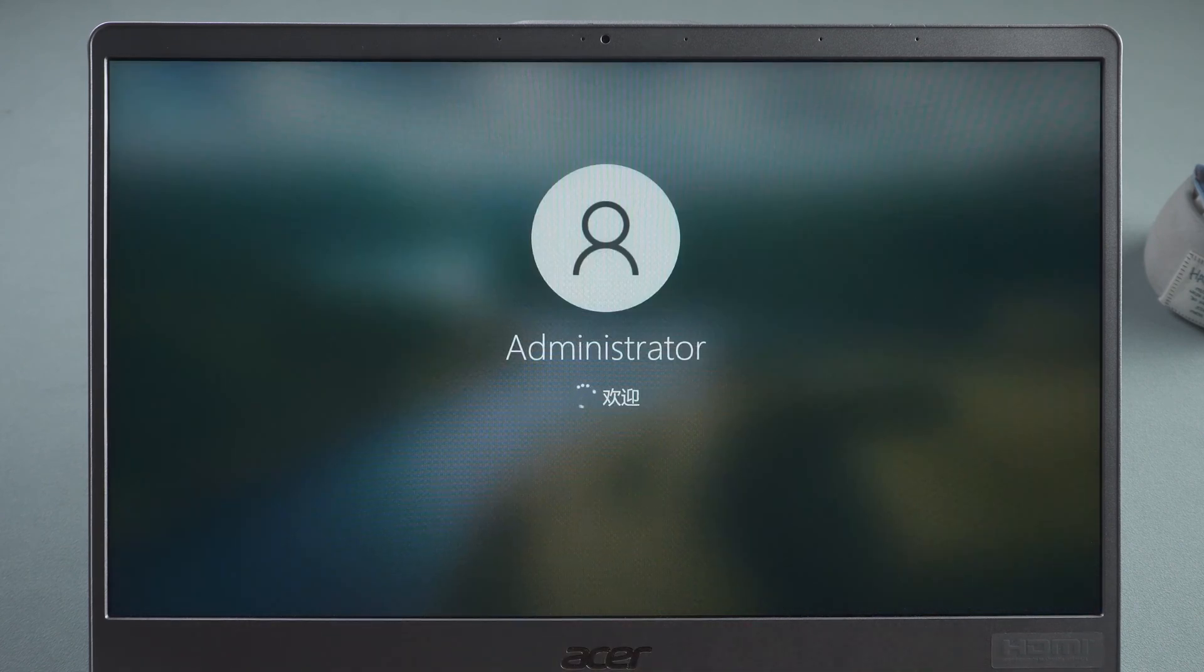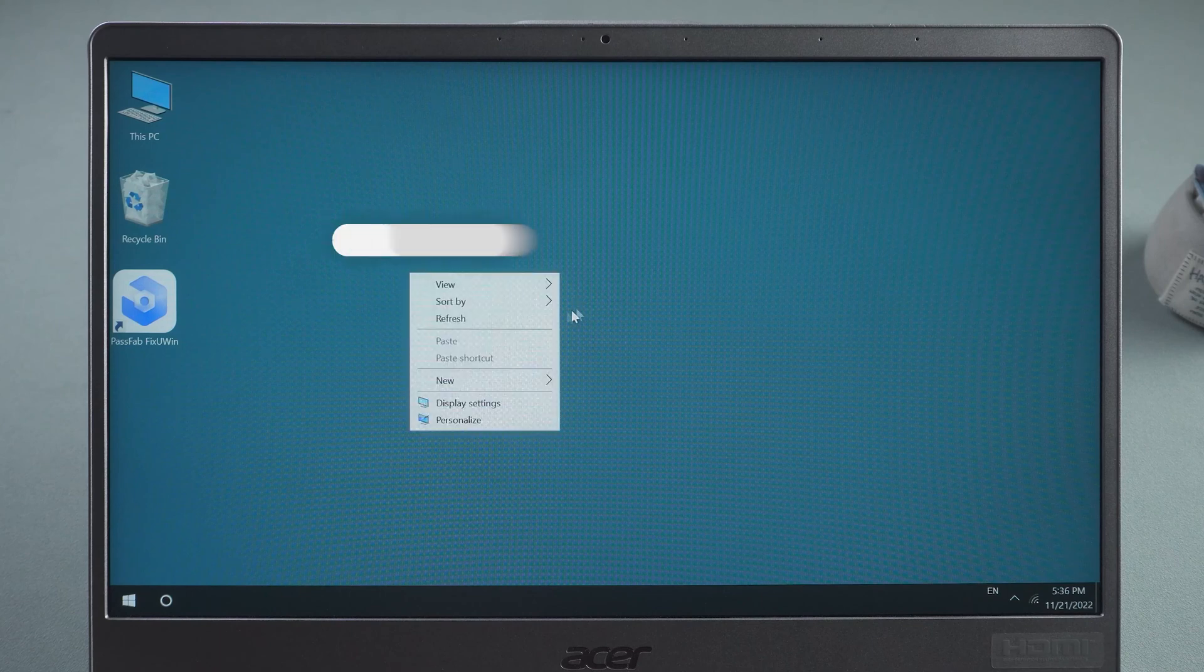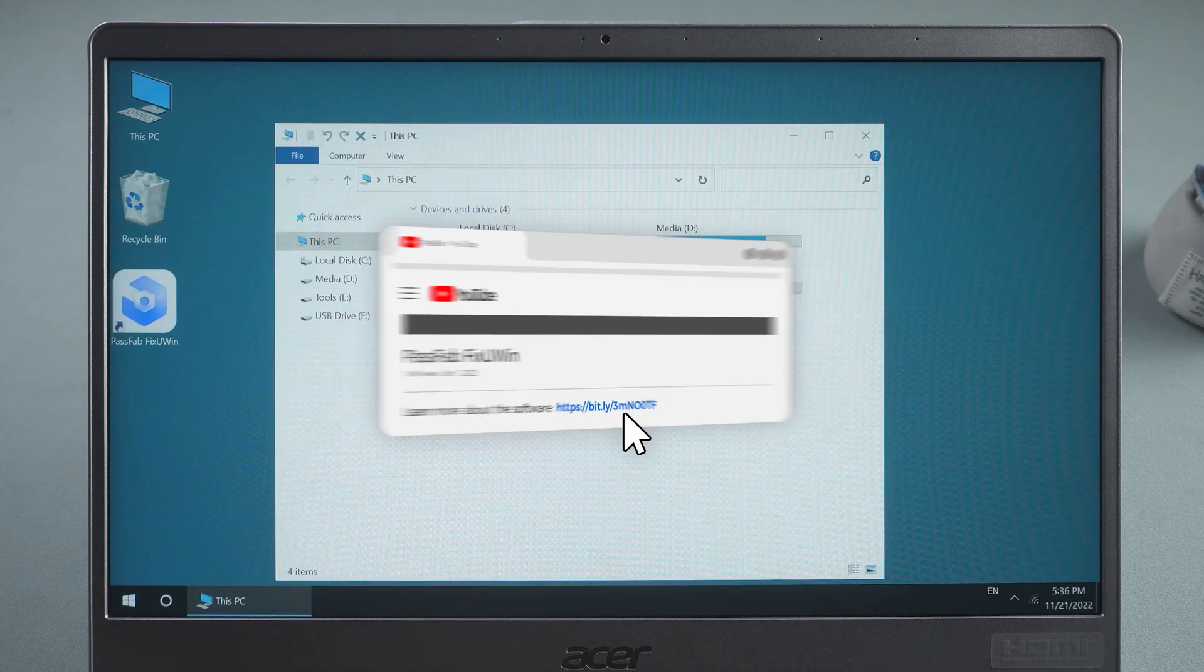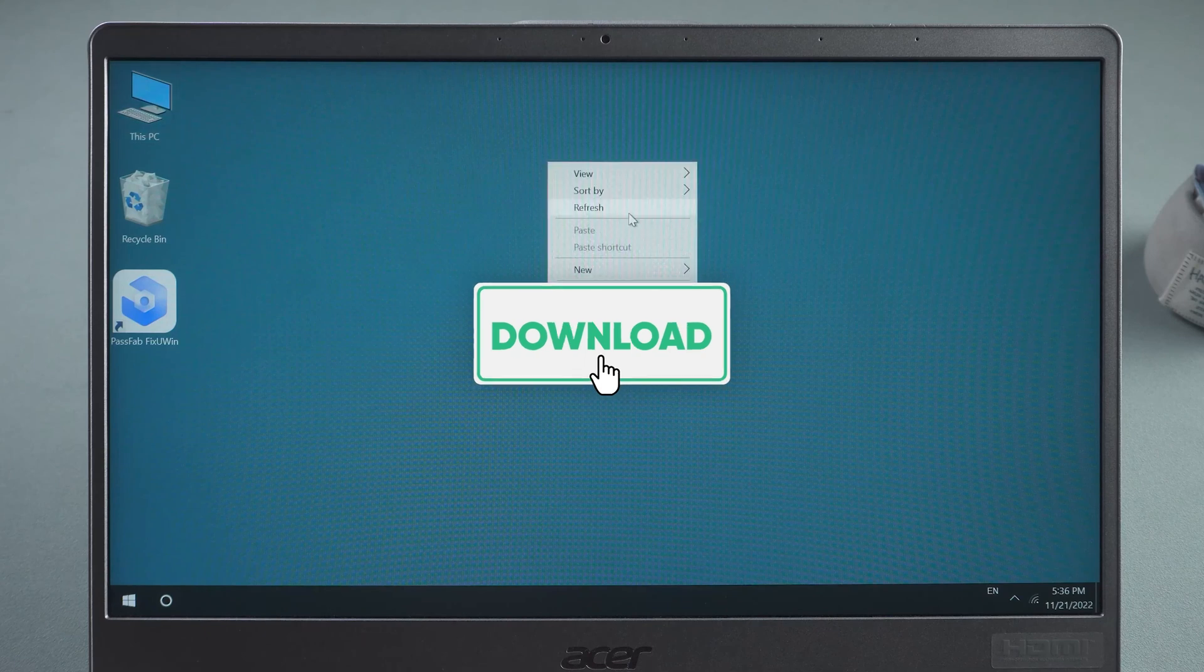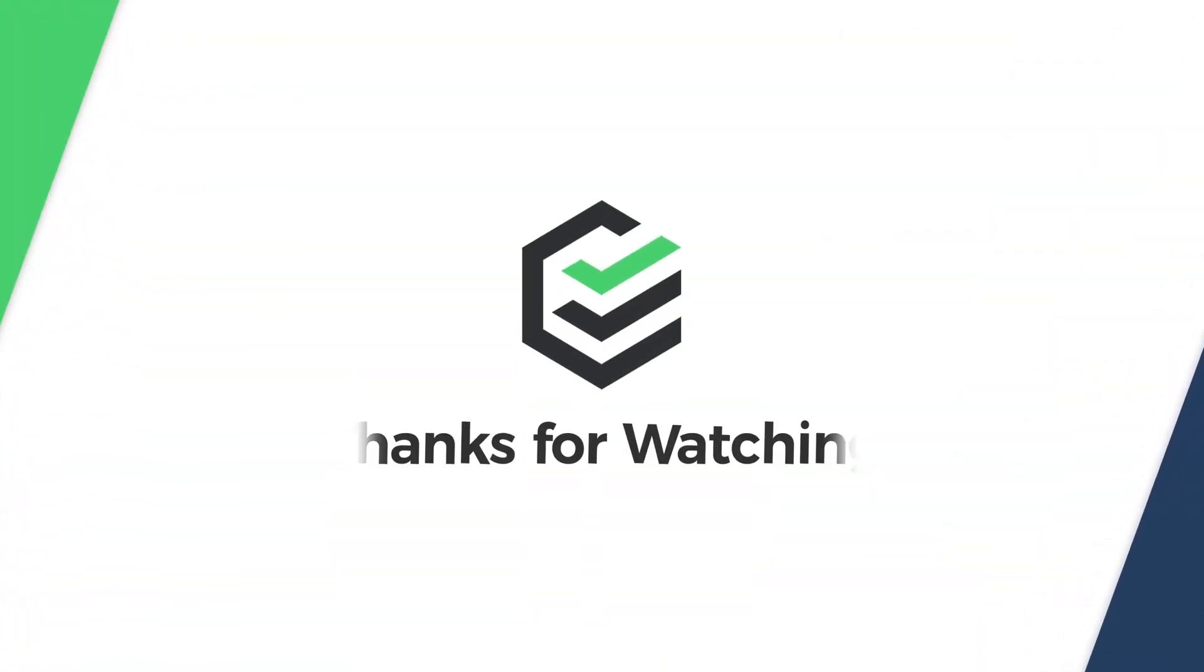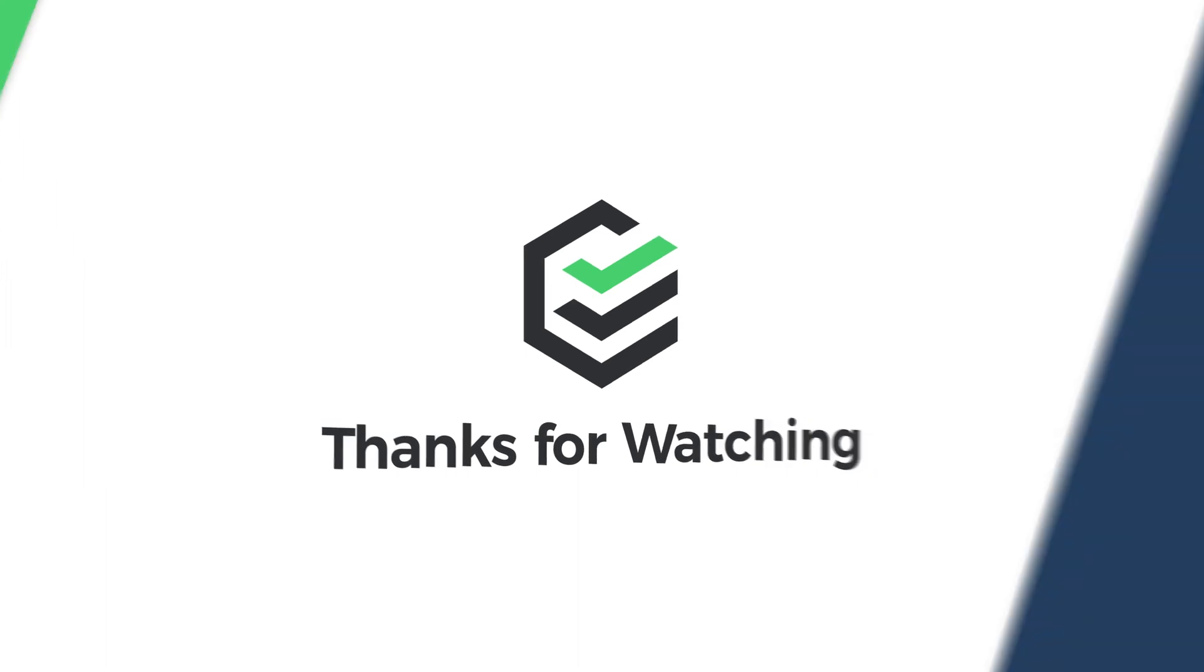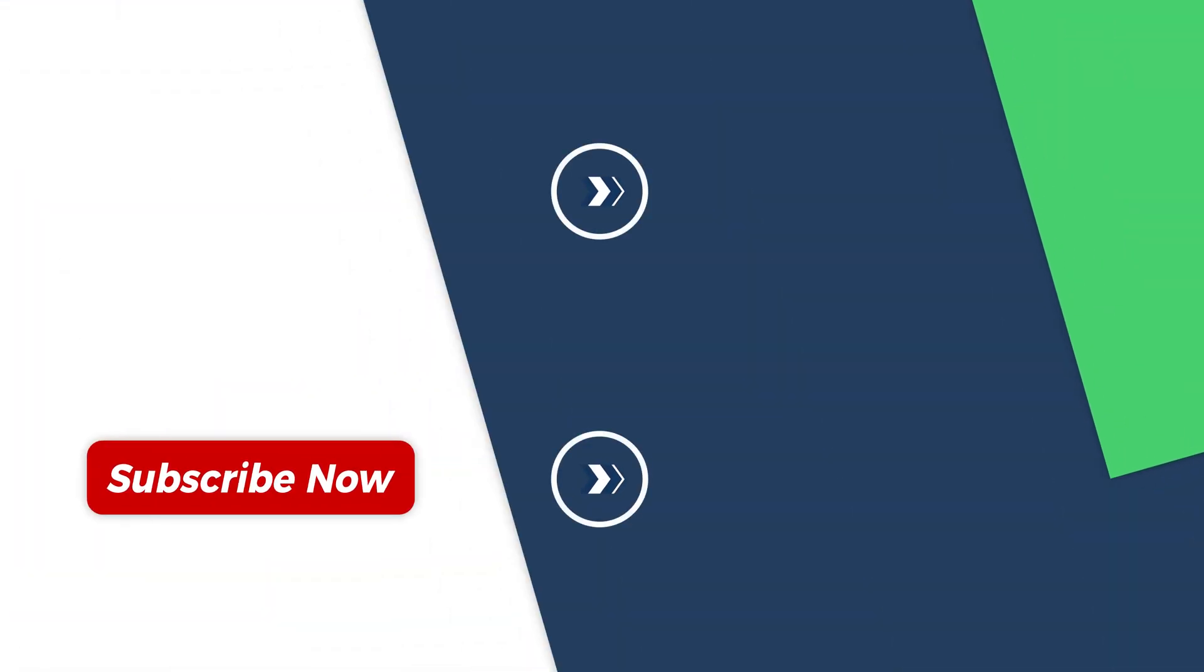This is about how to fix the Windows 10 black screen after login. Click the link in the description below to get PassFab FixUin. If you have any questions during the process, please leave them in the comment section below. We will respond positively to your message and help you solve the problem.